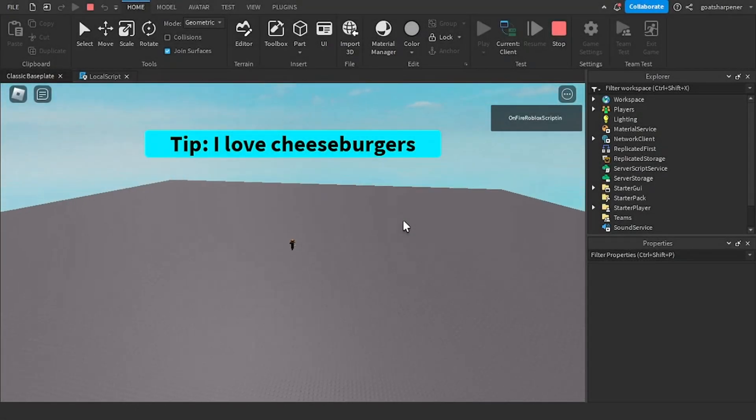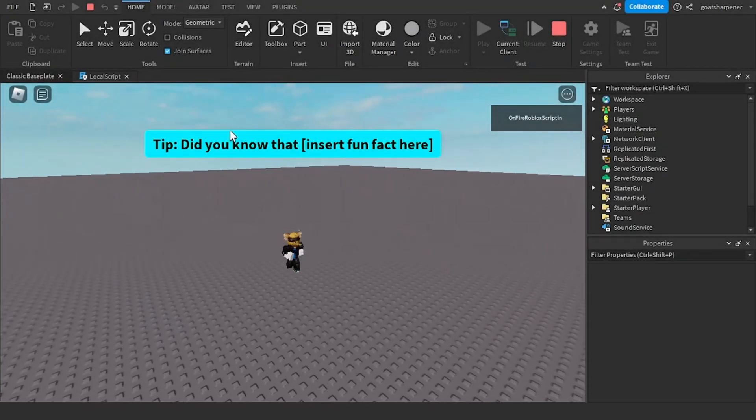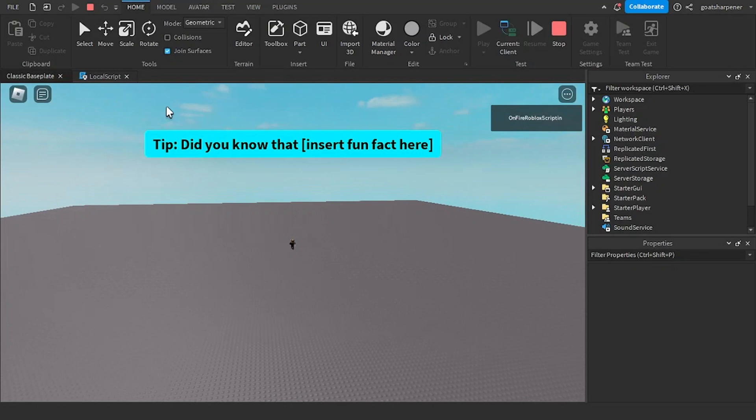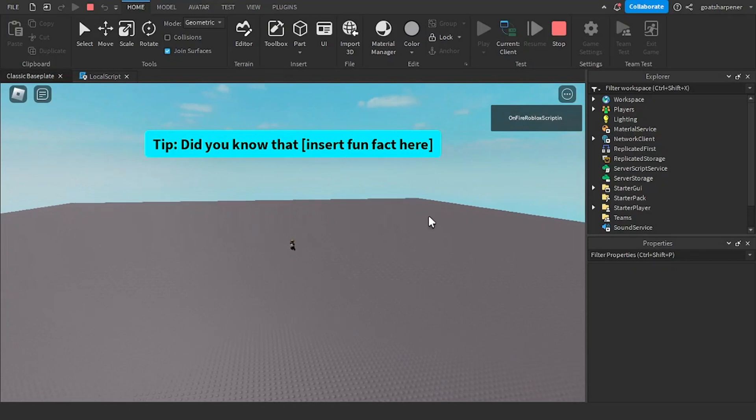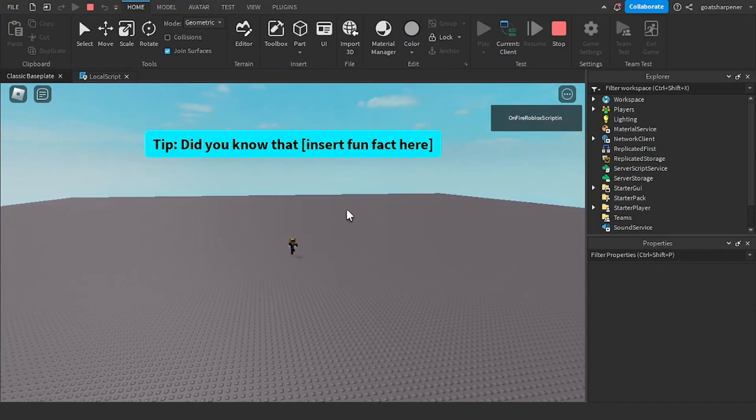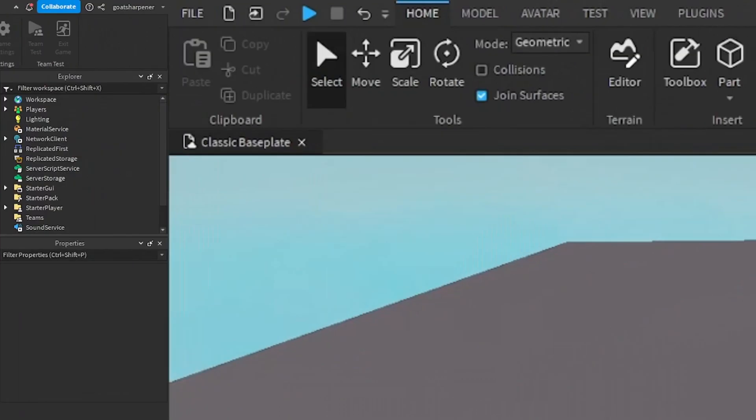Hey guys, welcome to On Fire Roblox Scripting, and in today's video I'm going to be showing you guys how to create a random tip slash hint GUI. So let's just get right into it.